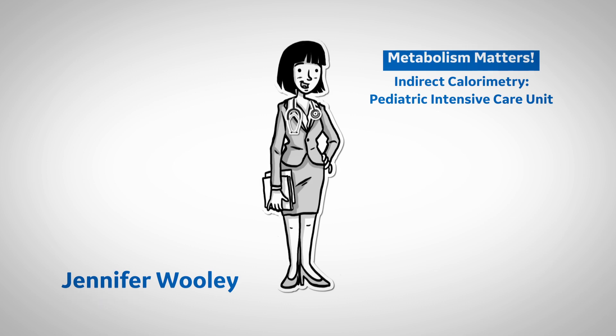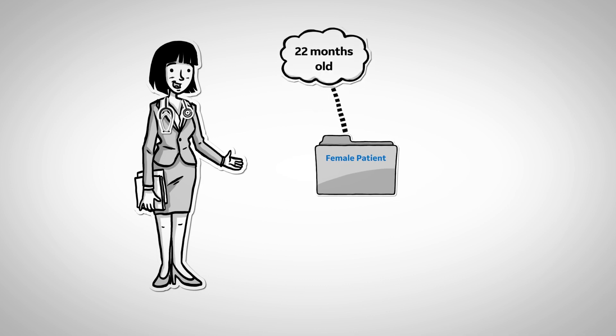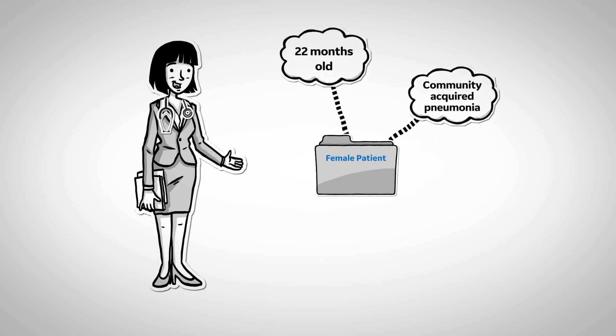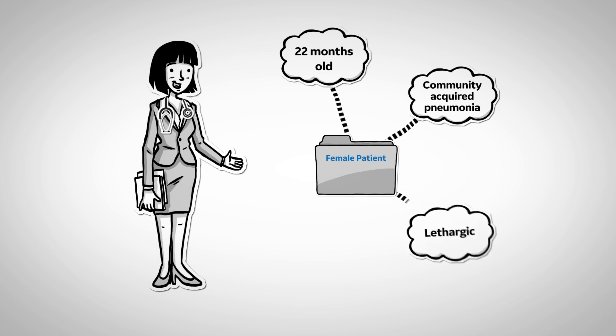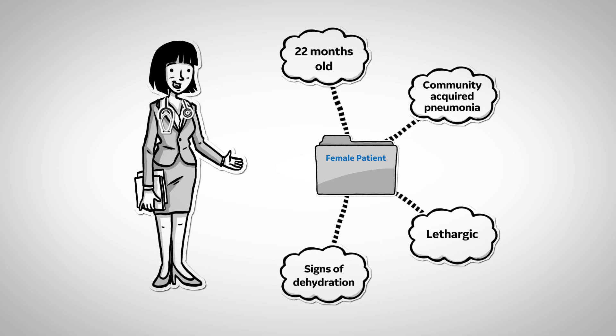Let's take a look at a case. The case involves a 22-month-old female patient with community-acquired pneumonia requiring mechanical ventilation for life support. Upon admission, the patient was lethargic and showed signs of dehydration. Prior to her illness, she was a healthy infant at home with her family.